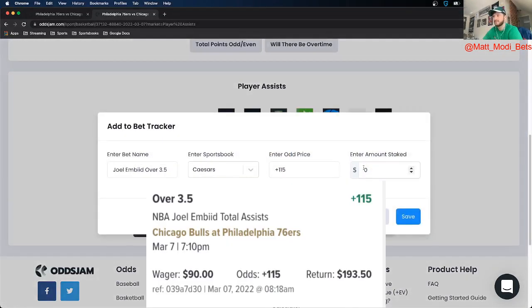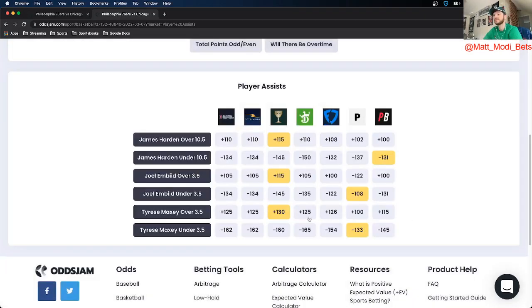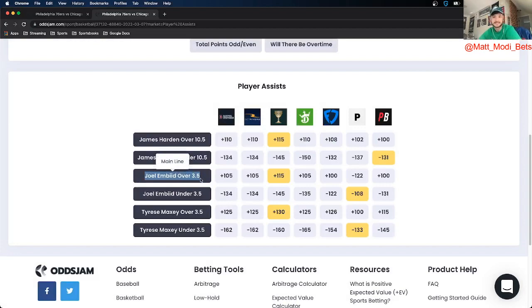So instead of a full McSlam I put close to one, I put 90 bucks on this to confirm, Joel Embiid over 3.5 assists. And those are my three plays for you.